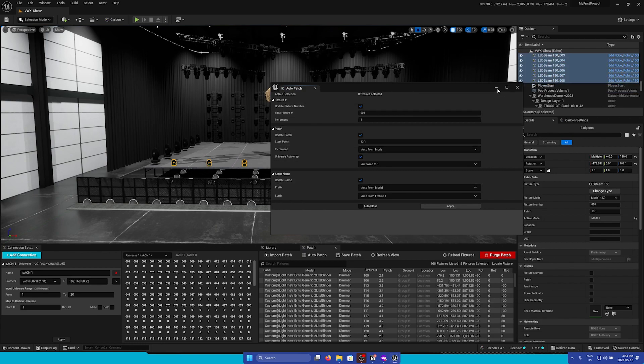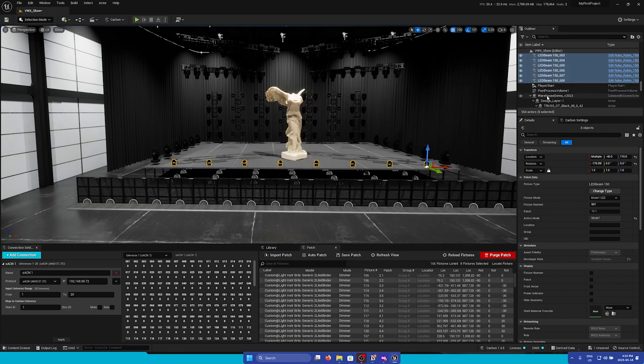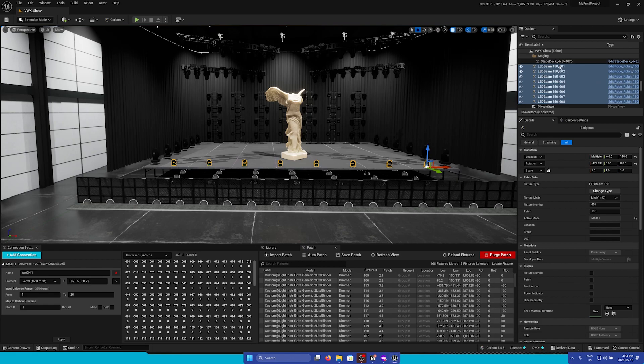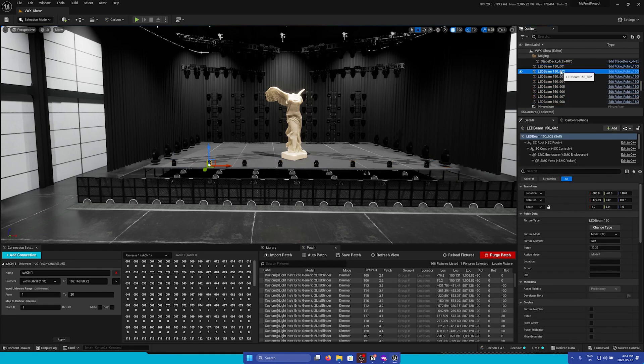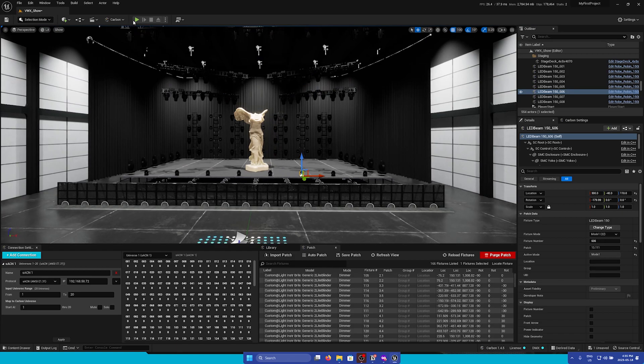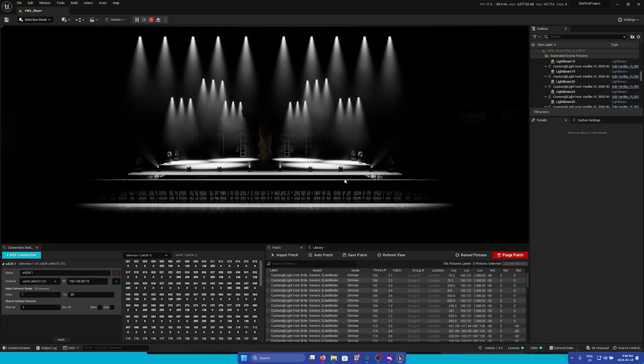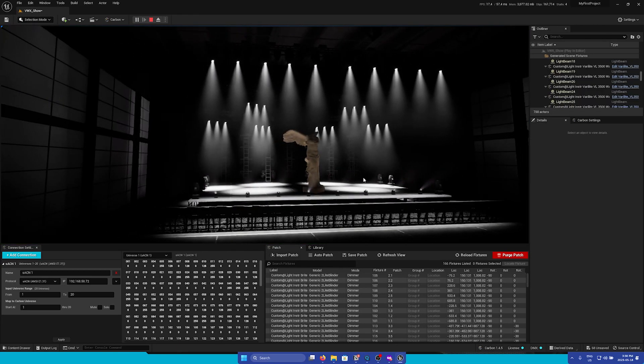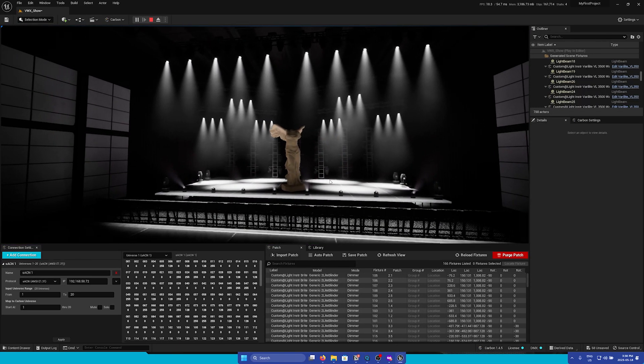Now we can click Apply, and we can see in the Details panel that they all have unique patches. And if we hit Play, we can see that all of our fixtures that we added are working properly.